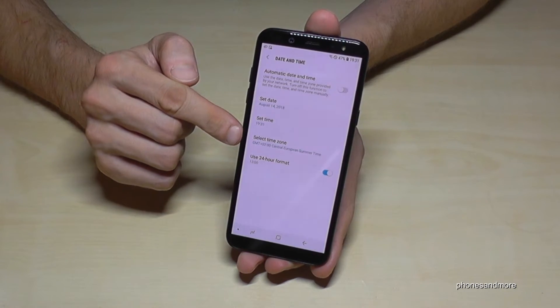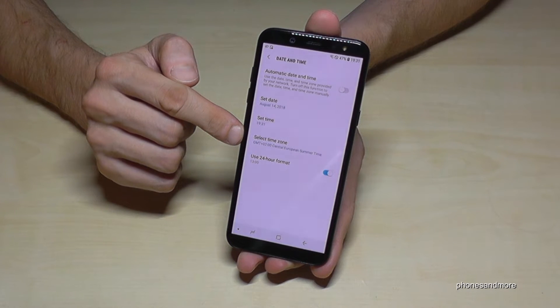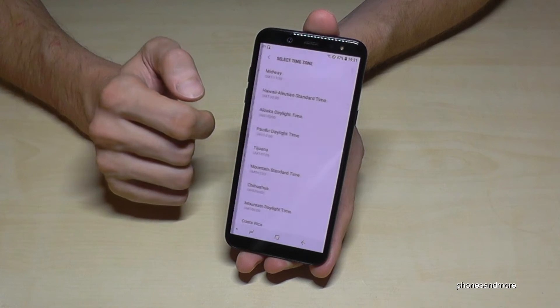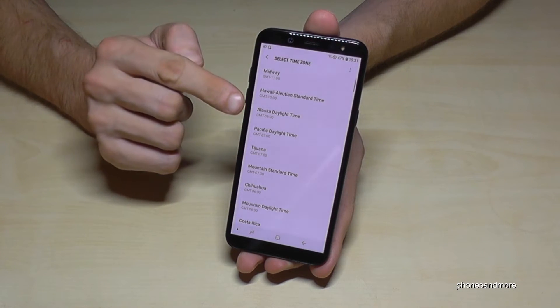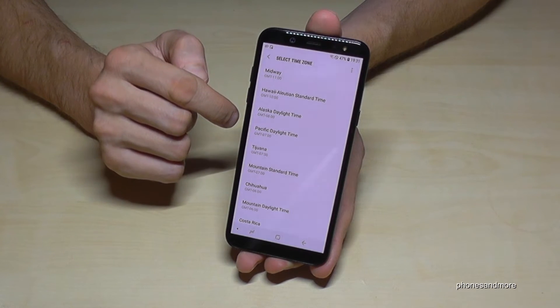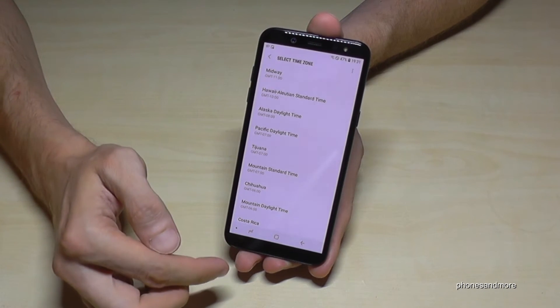Here you can change the time zone as well — select the time zone. In my case it's Central European Time, plus two hours because of summer time.